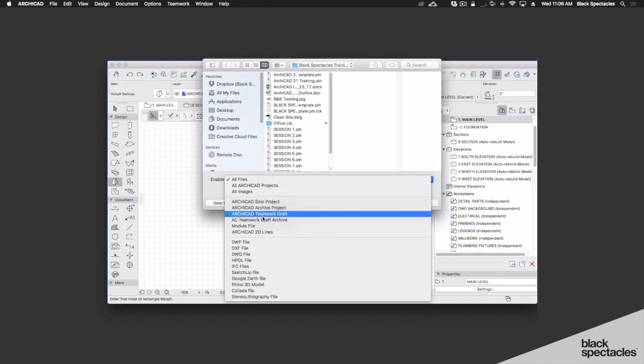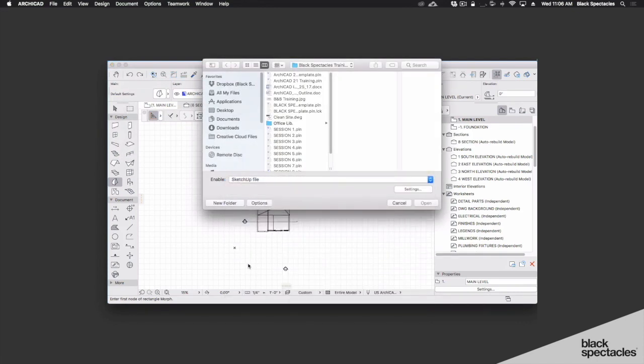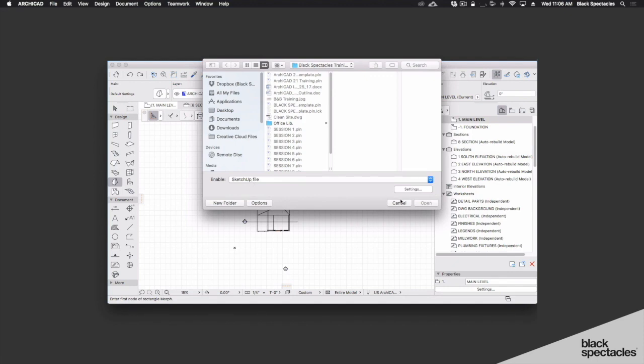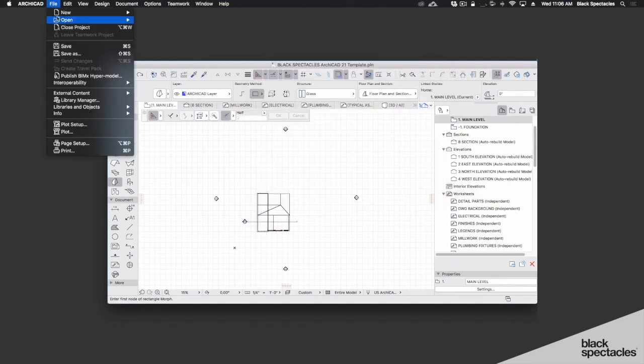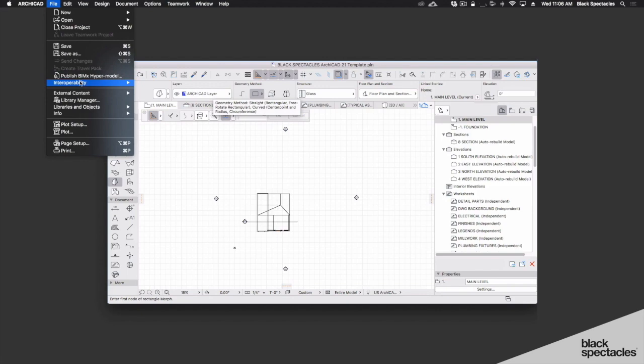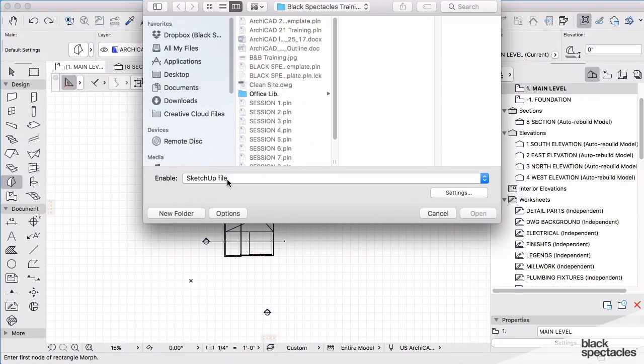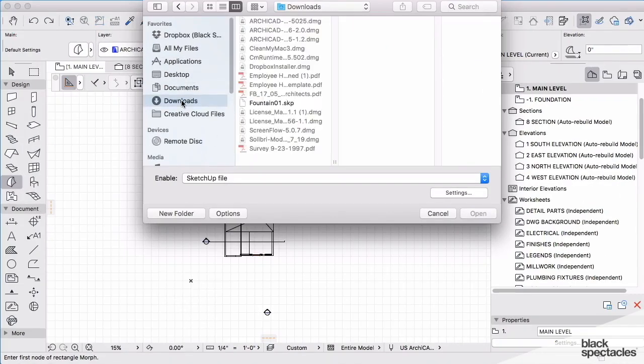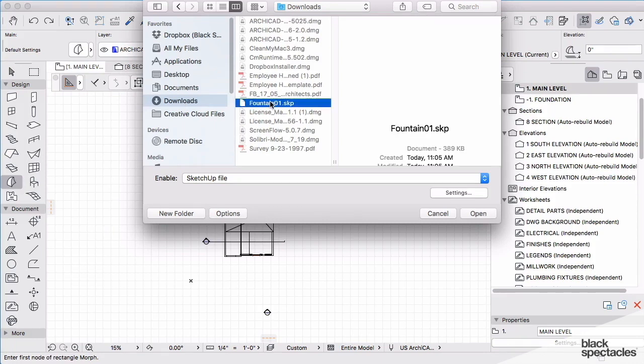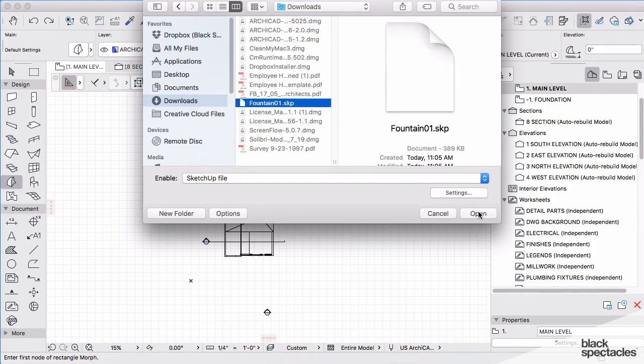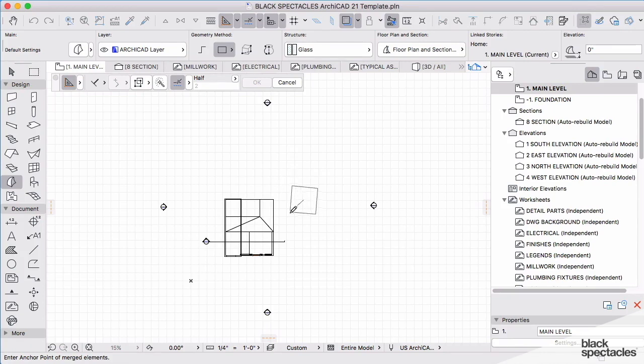And you'll see that SKP is one of the file options that I have. So again, just to clarify, we went to file, interoperability, merge. We're looking for an SKP file. I'll go to my downloads. I'll look at my fountain 01 here, and I'll hit open. And I can come back in and I can place that fountain here in the plan view.